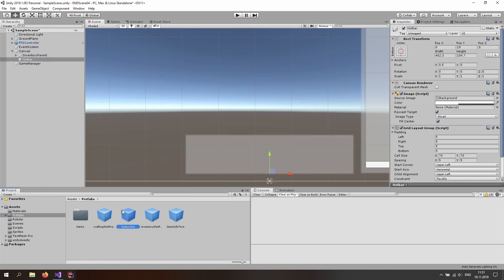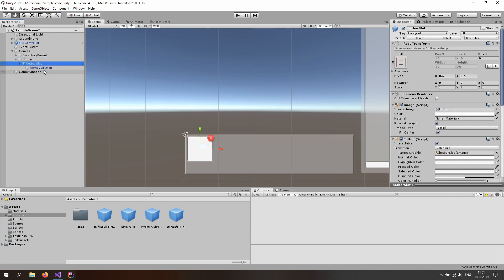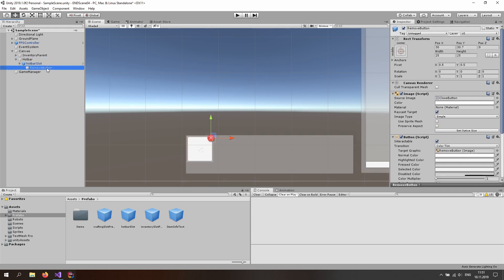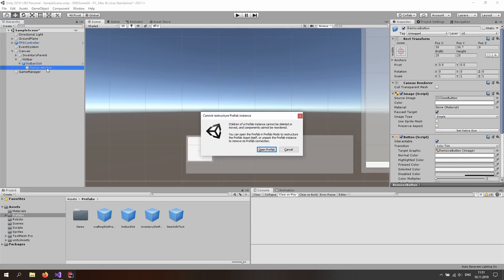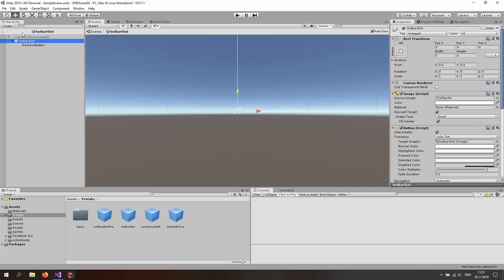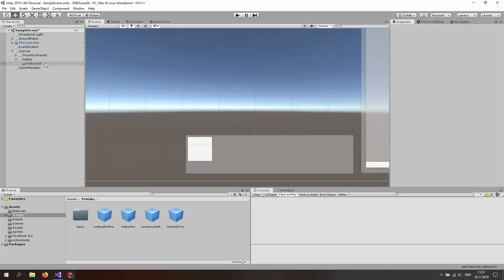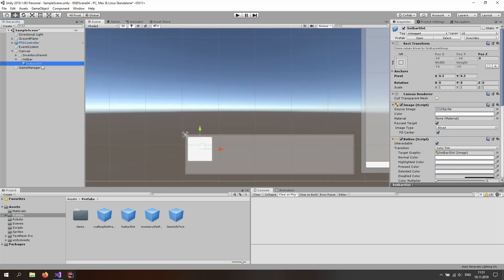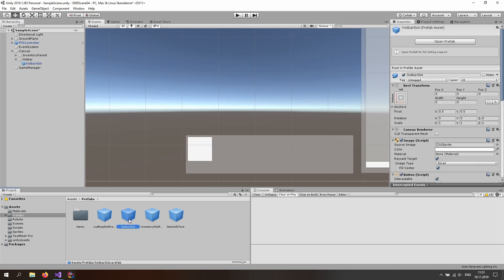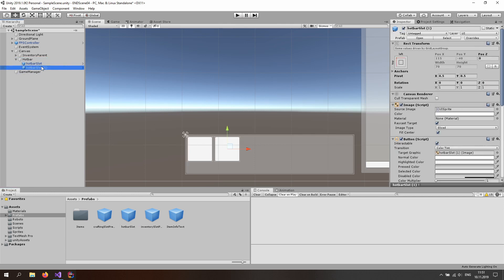Let's try it out to see if it changed. Toggle the dropdown menu and remove the button like this. Open the prefab and delete the button. Then go back to the hierarchy — now we have the changes applied to this prefab. If I drop another one in, it's the same without the button.